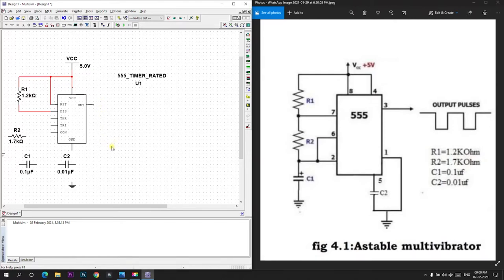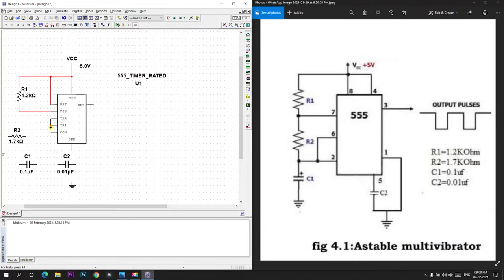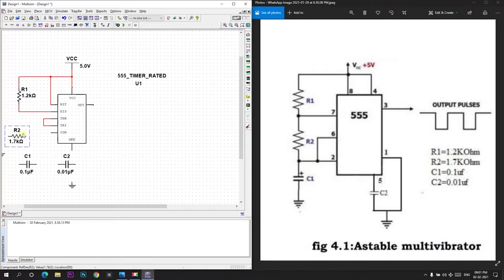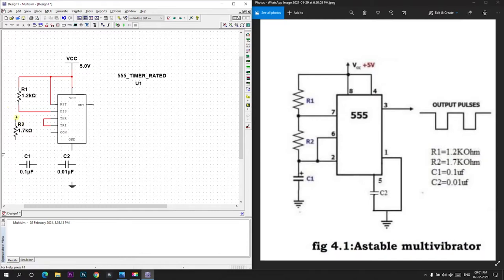Now we need to short 2nd and 6th terminals of the IC. 2nd terminal is trigger and 6th terminal is threshold. I have shorted this. And resistor is connected between 7th pin and 2nd pin. I will rotate this. I will place this here.